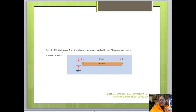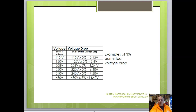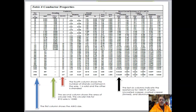The circular mill area — the diameter of a wire — is converted into mills. This number in mills is diameter squared. I've put together a table showing what voltage drop is: it's three percent of a voltage. So 208 times three percent equals 6.24; 480 times three percent equals 14.40. Those are the numbers we're looking at when talking about voltage drop. We also need to look at conductor properties.